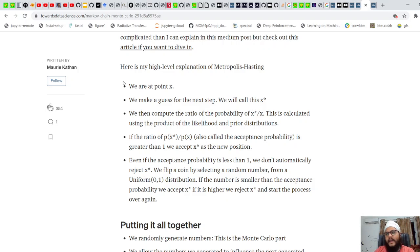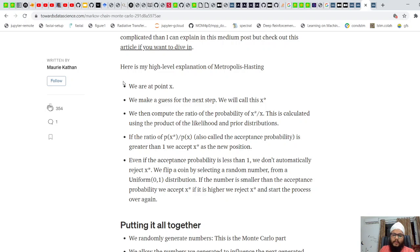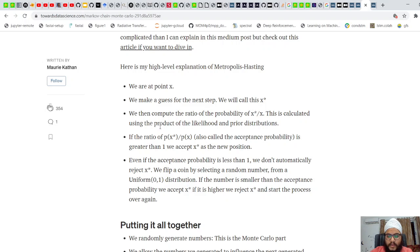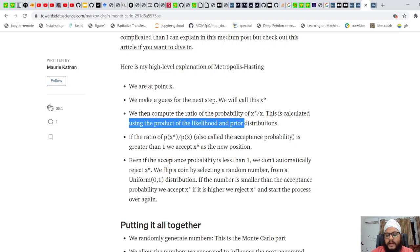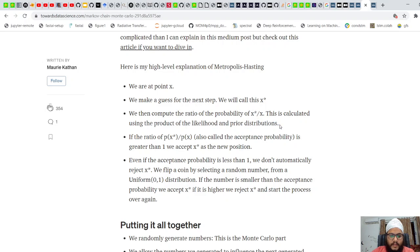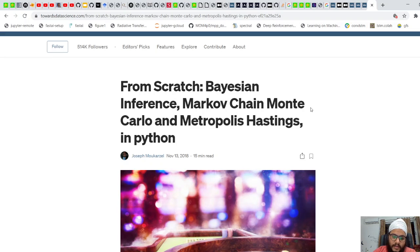This is the crux of the Metropolis-Hastings algorithm: we have a prior and a likelihood distribution, we randomly select a number (the Monte Carlo step), and we calculate the ratio p(x*) / p(x) by multiplying the prior and likelihood distributions. Based on this ratio, we accept or reject the proposed sample x*.